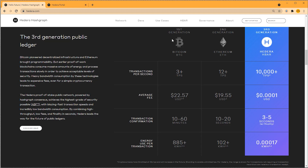That's generation one. Ethereum would be classed as the second generation — it brought programmability. So there are vast improvements: a lot more transactions per second, the cost has dropped a little bit, the speed has improved, and the energy is improved. As things have moved along from 2009, things have got better.